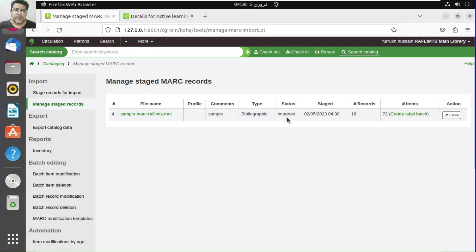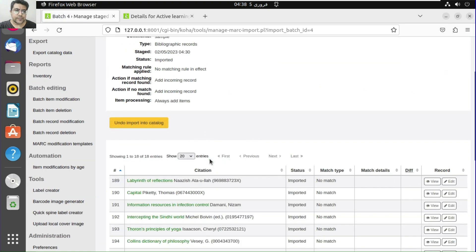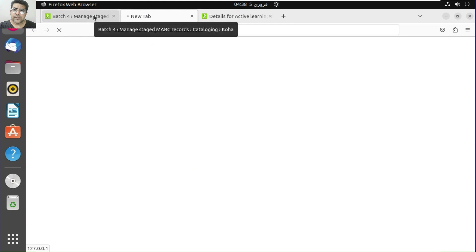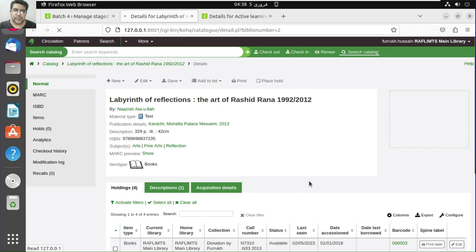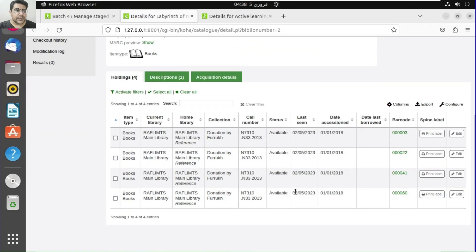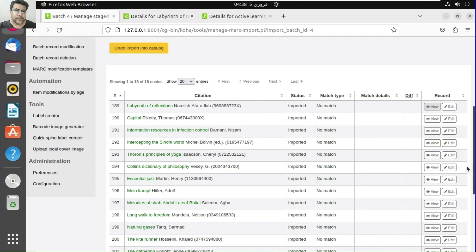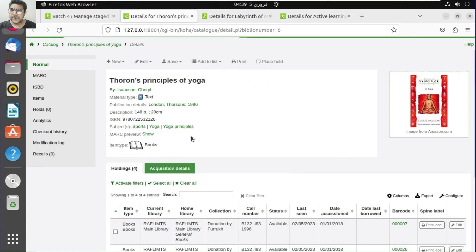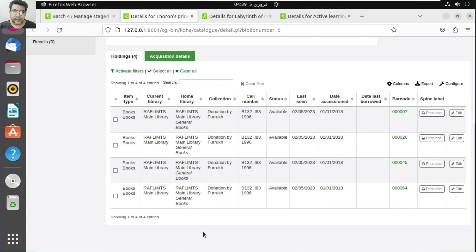The records have been imported. We can see the details of the items. For example, this title has four copies. This shows how you can design your Excel sheet and upload it to Koha — a very efficient way to batch catalog.